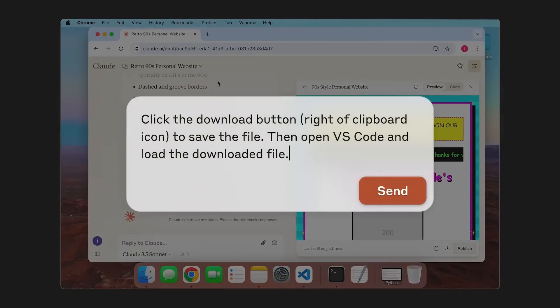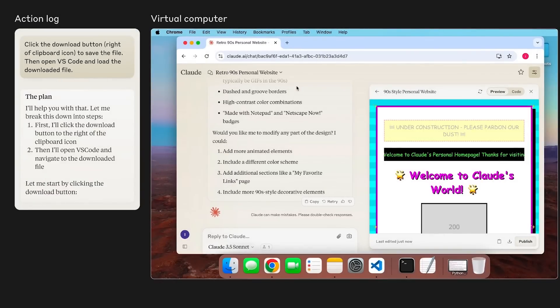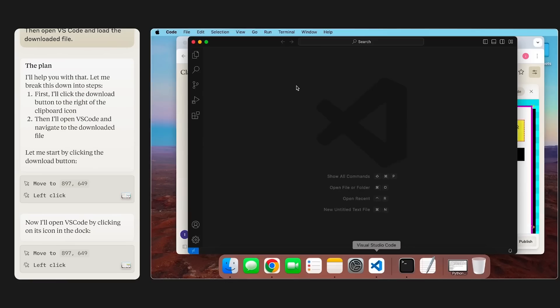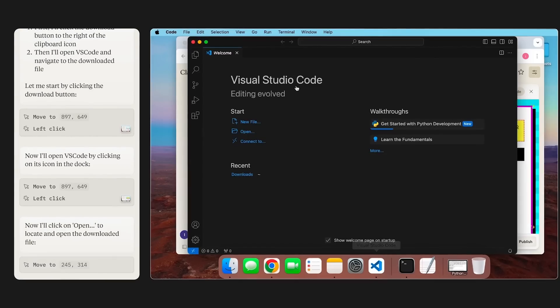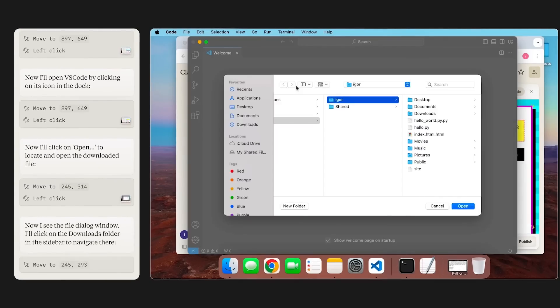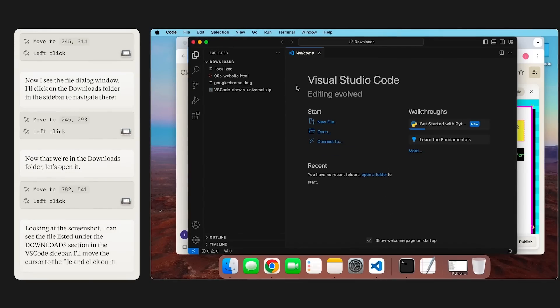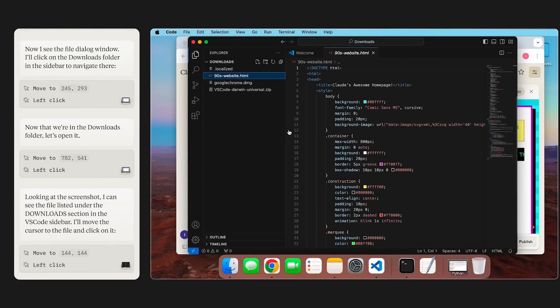It's actually relatively simple. Claude has had, since Claude 3 back in March, the ability to analyze images and respond to them with text. The only new thing we added is that those images can be screenshots of a computer, and in response we train the model to give a location on the screen where you can click and buttons on the keyboard you can press in order to take action.